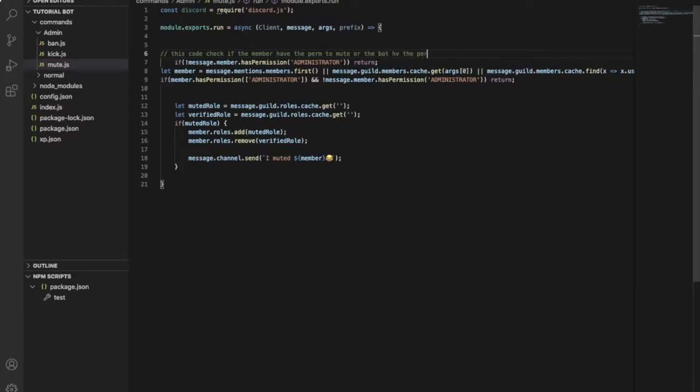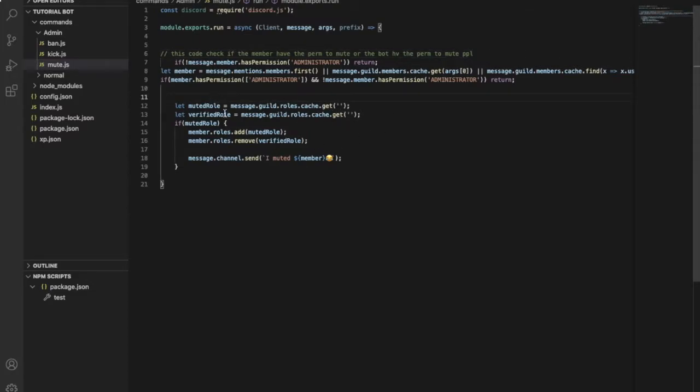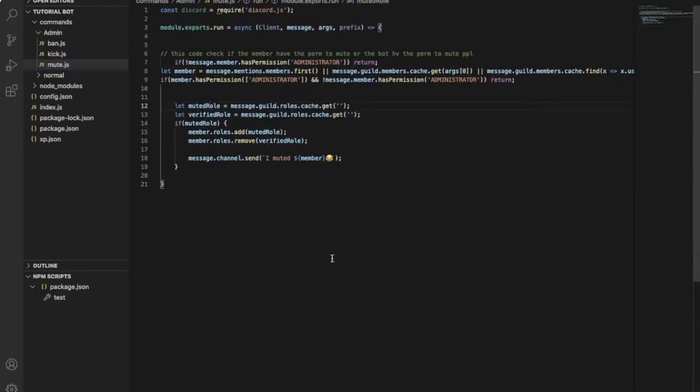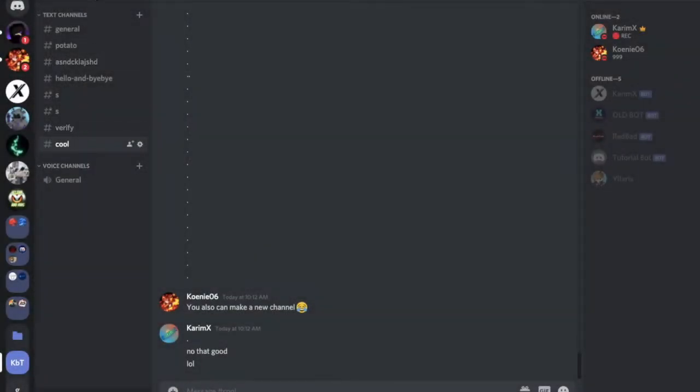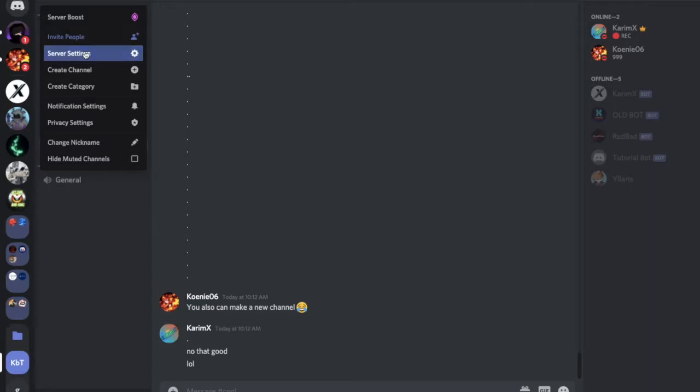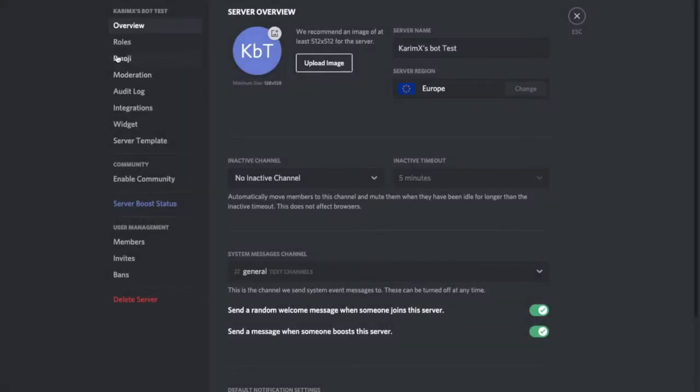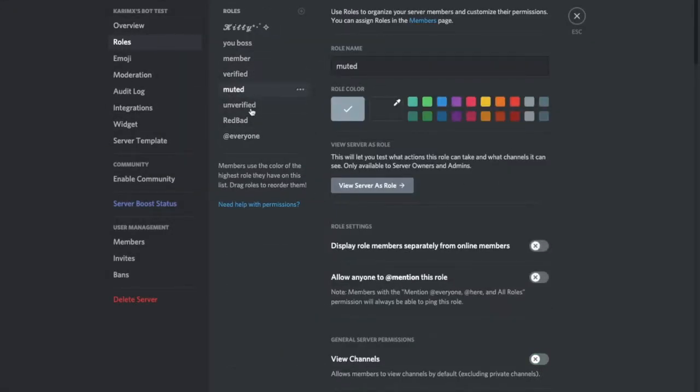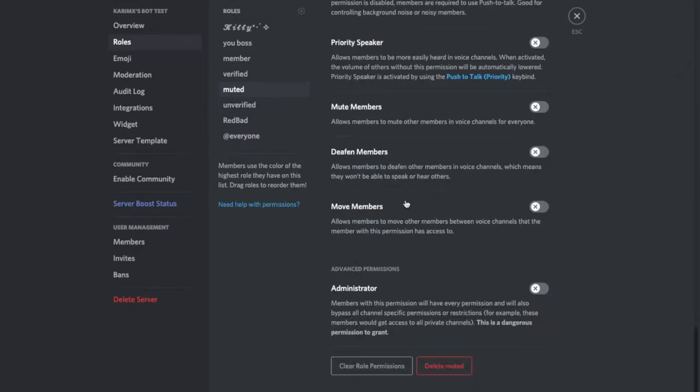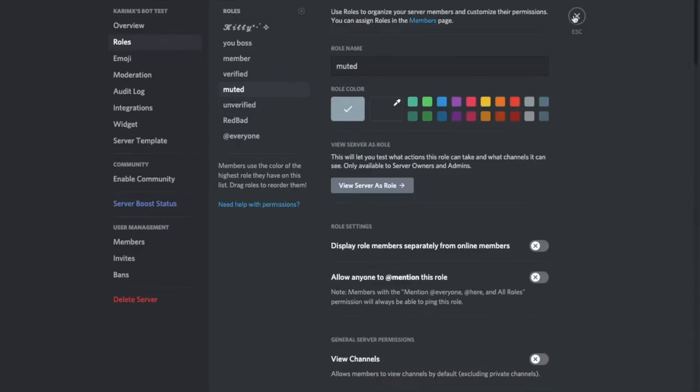Okay, so here you need to go to your server and make a muted role. Okay, so that's very easy. You'll just go over here, create a new role, name it Muted, don't give him any permissions. You need to copy his ID.